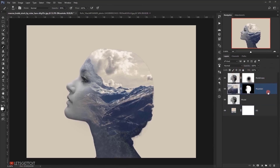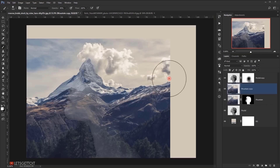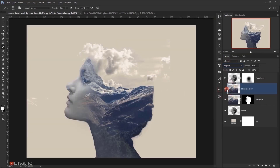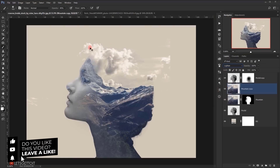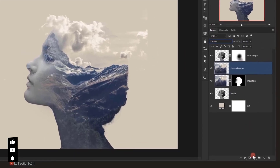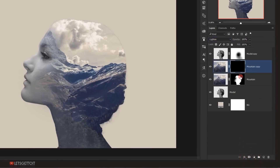Now I will select the mountain layer and I will press Ctrl J to duplicate it. And then I will take the layer mask and delete it. And I will change its blending mode to lighten. And as you can see this will create a cool effect with the clouds. But there are still other parts from the image visible, so I will apply a black layer mask on it by holding Alt on my keyboard and clicking on this layer mask icon.